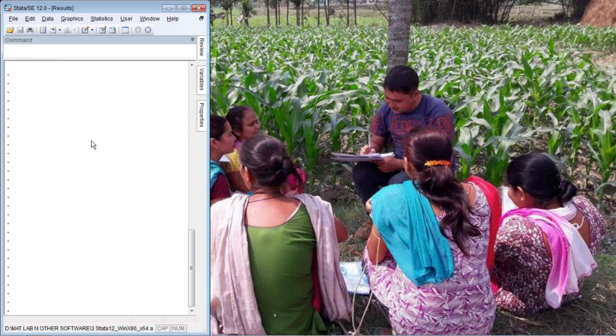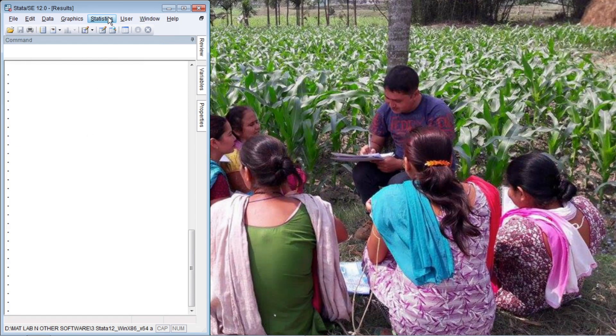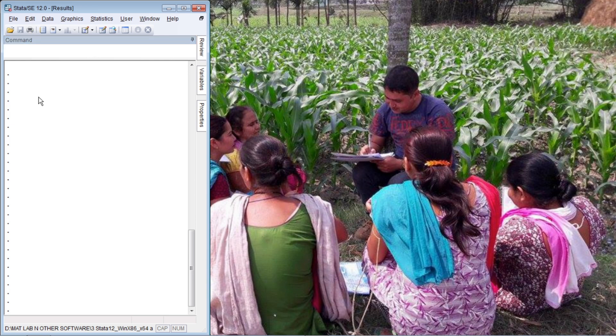Hello, welcome to Economics Melody. In this tutorial we'll learn how to create data manually in Stata. So let's begin. This is the main Stata interface, this is the command bar. We need to write our commands in this bar and execute them.